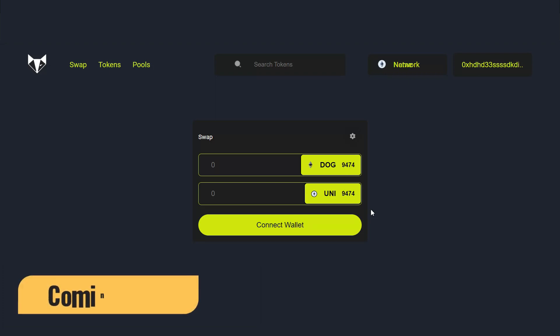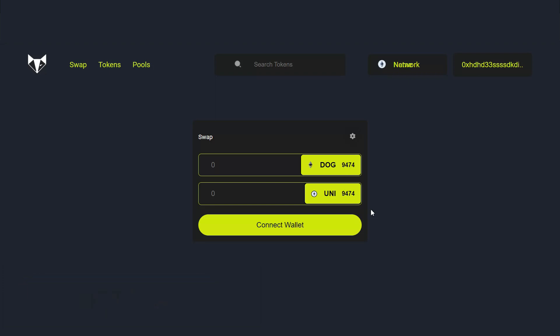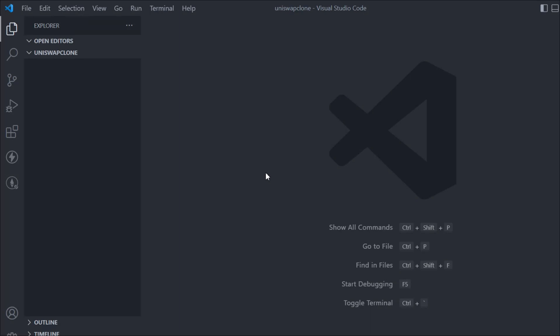Let's start installing some packages and do some setup before we start creating this beautiful UI for our Uniswap clone. Here we are back in Visual Studio Code and we're going to install a couple of powerful things which allow us to build our Uniswap clone. I've created a folder — right now it's empty and I've named it 'uniswap-clone'.